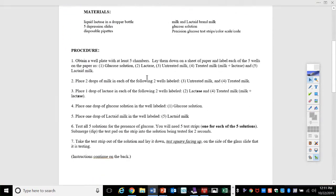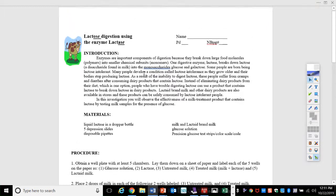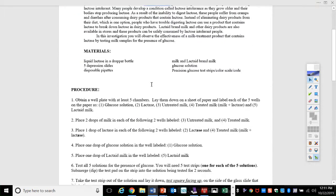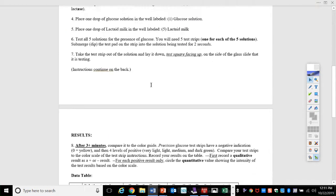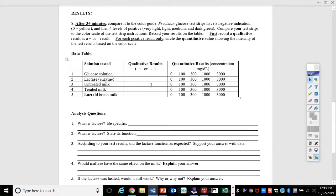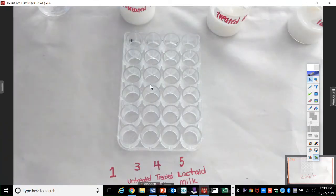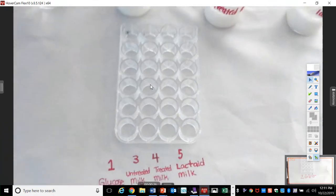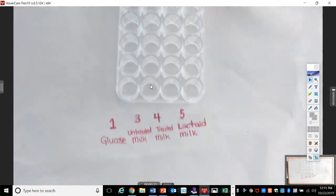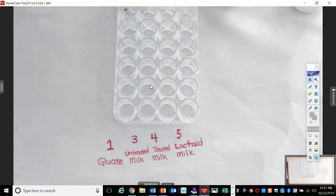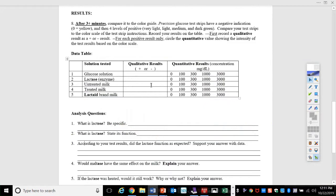So here are your directions. You've got a well plate that we're going to use. You might notice we have labeled these five things. On your chart, number two is missing. We're not going to test the enzyme for the presence of glucose.